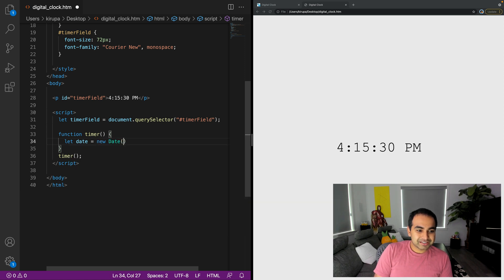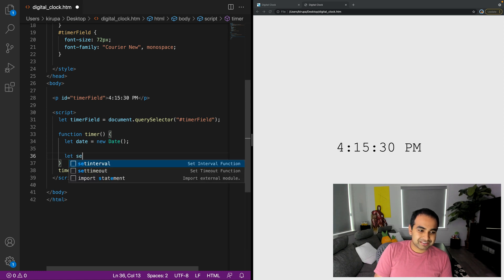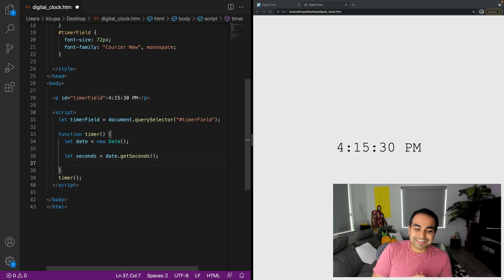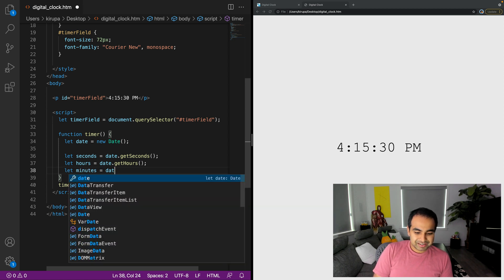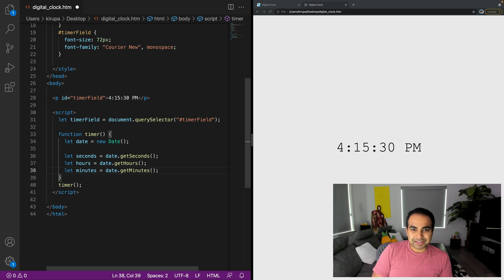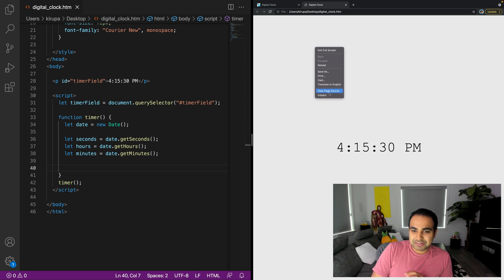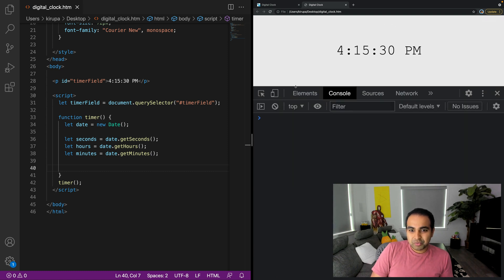Now let's go ahead and start getting the date populated. So: let date = new Date(). This is the Date object that will give us the system's hours, minutes, and seconds. Then: let seconds = date.getSeconds(), let hours = date.getHours(), let minutes = date.getMinutes(). These are all built into the Date object - very handy, so we don't have to do any of our own work. I'll save the page, refresh, and check the console to make sure there are no errors. No errors - we're in a pretty good spot.